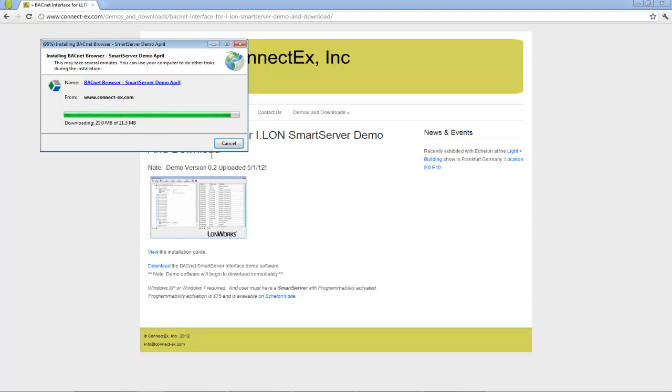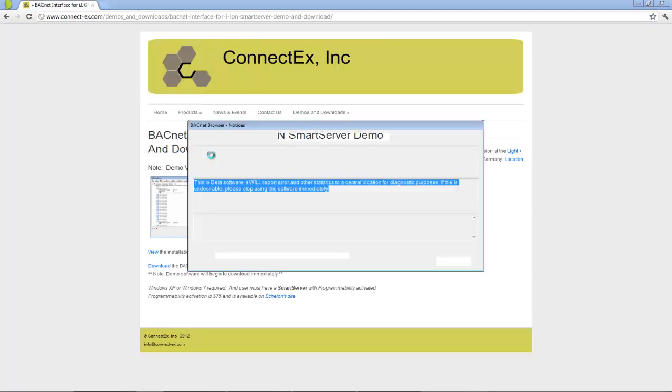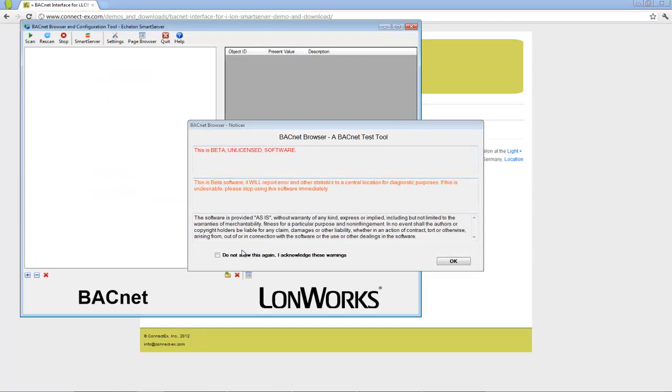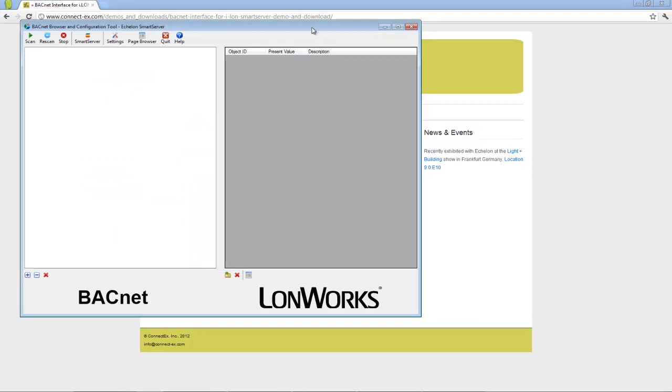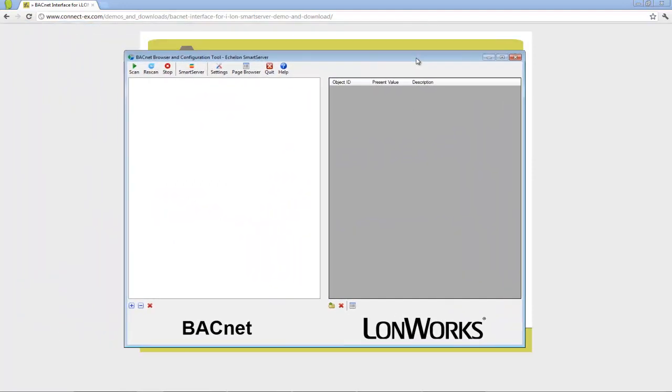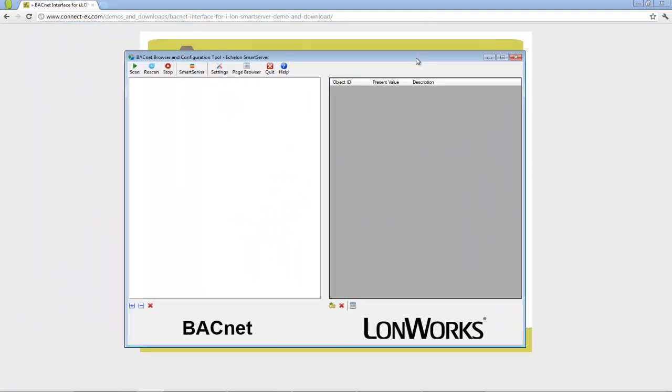If Windows Security asks for permission to open up ports in its firewall, please be sure to do so to ensure proper operation of the application.